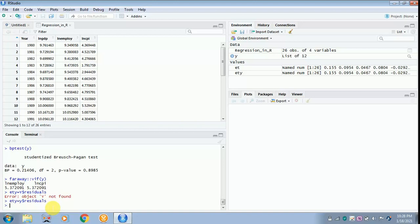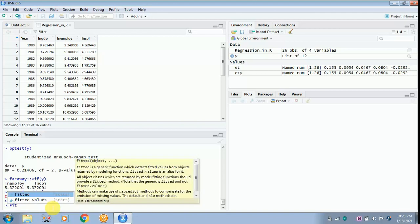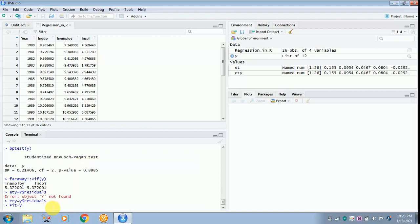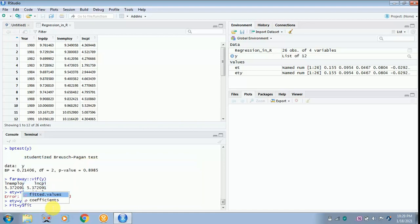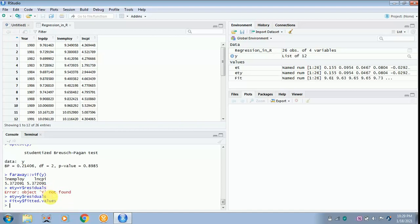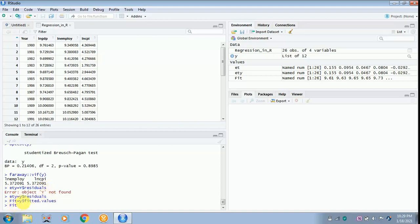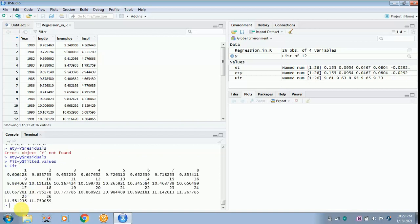Next, get the fitted values. Type 'fit = y$fitted.values' and click enter. Then type 'fit' and press enter to see the fitted values. You can choose any name for it — these are the commands. The fit values are now available, and they are in log form.